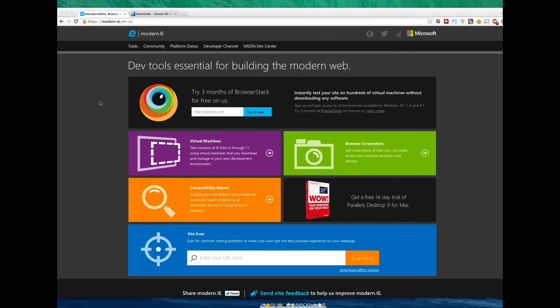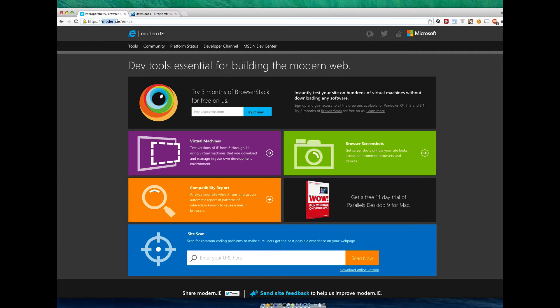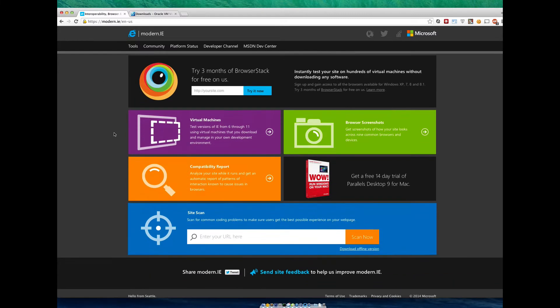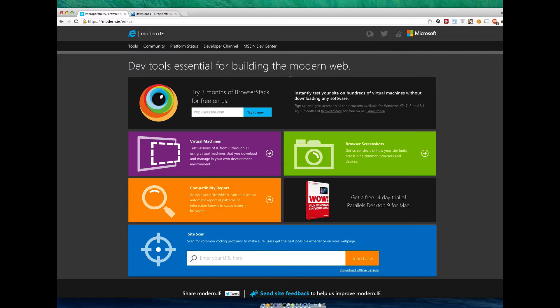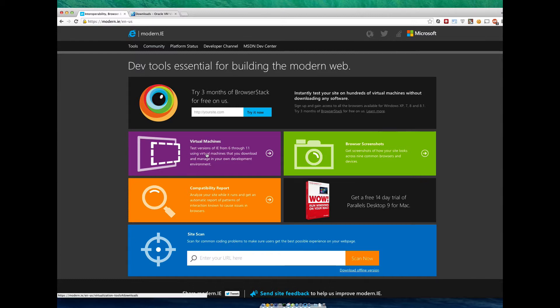If we head over to Modern.ie, this is a website run by the developer guys behind Internet Explorer. They allow you to have access to all the versions of Windows with all the versions of Internet Explorer. If you hit the front page there's a lot going on here. What we really want is Virtual Machines. There's some stuff around screenshots but it's impossible to debug a website with just screenshots.